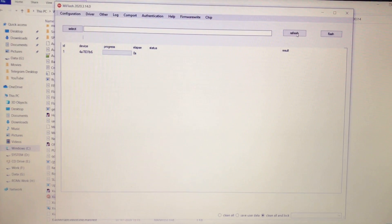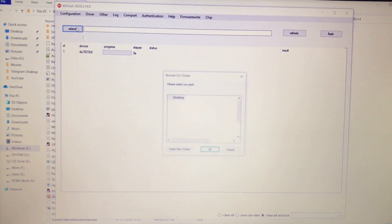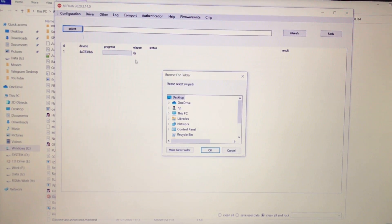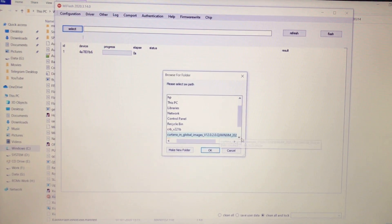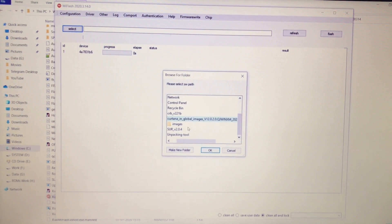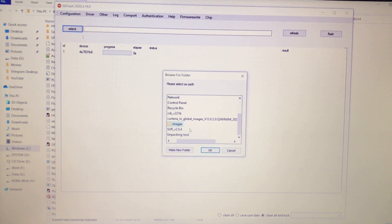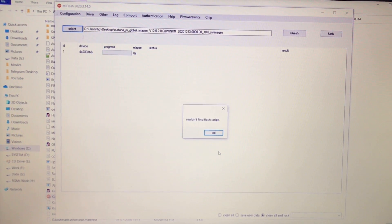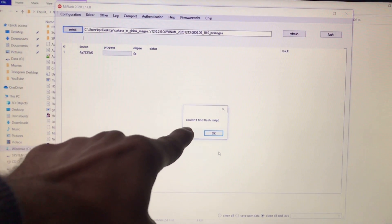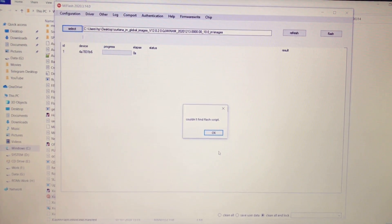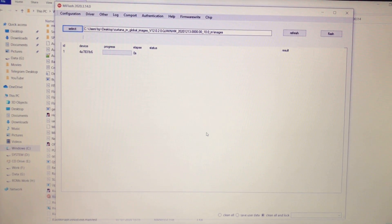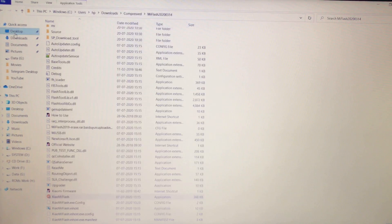We've connected the device to the PC. Click Refresh in MiFlash and here it is — as you can see, my device is now detected. This will only work if your PC has the proper fastboot drivers installed. Now click Select to browse for the ROM folder. It's available on the desktop, so navigate there — but when I select the images folder, you may see an error: 'Couldn't find flash script.'